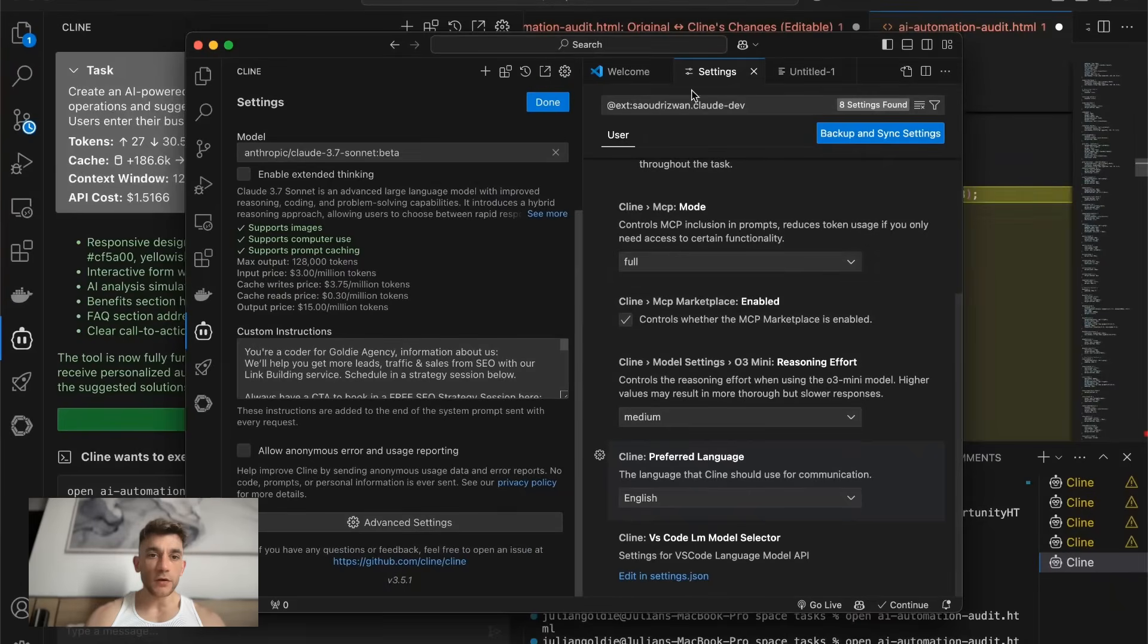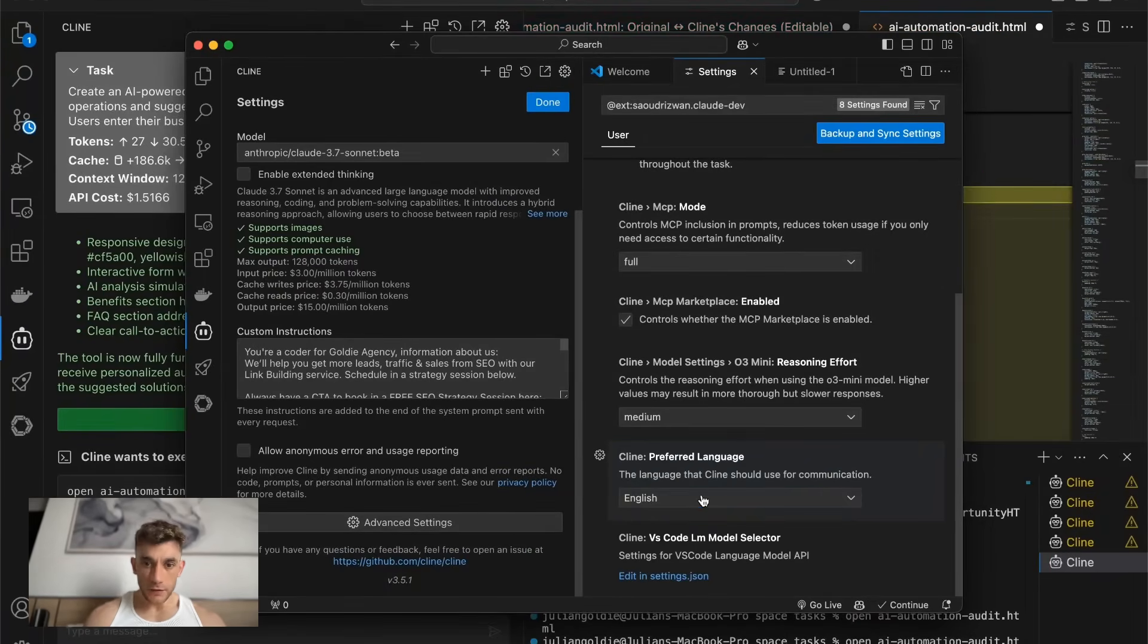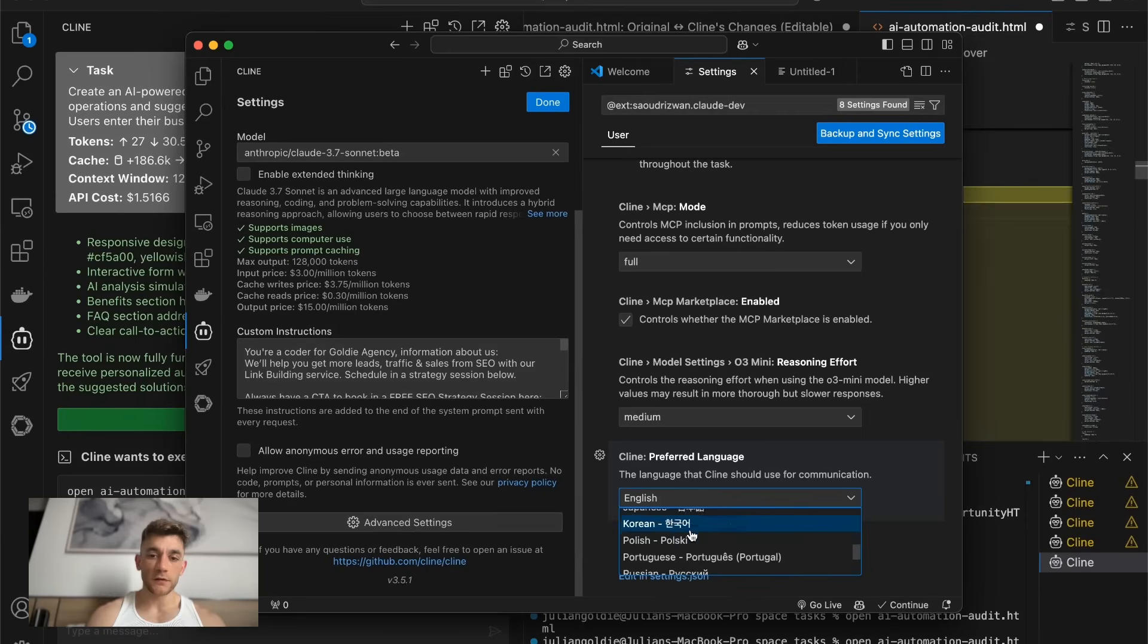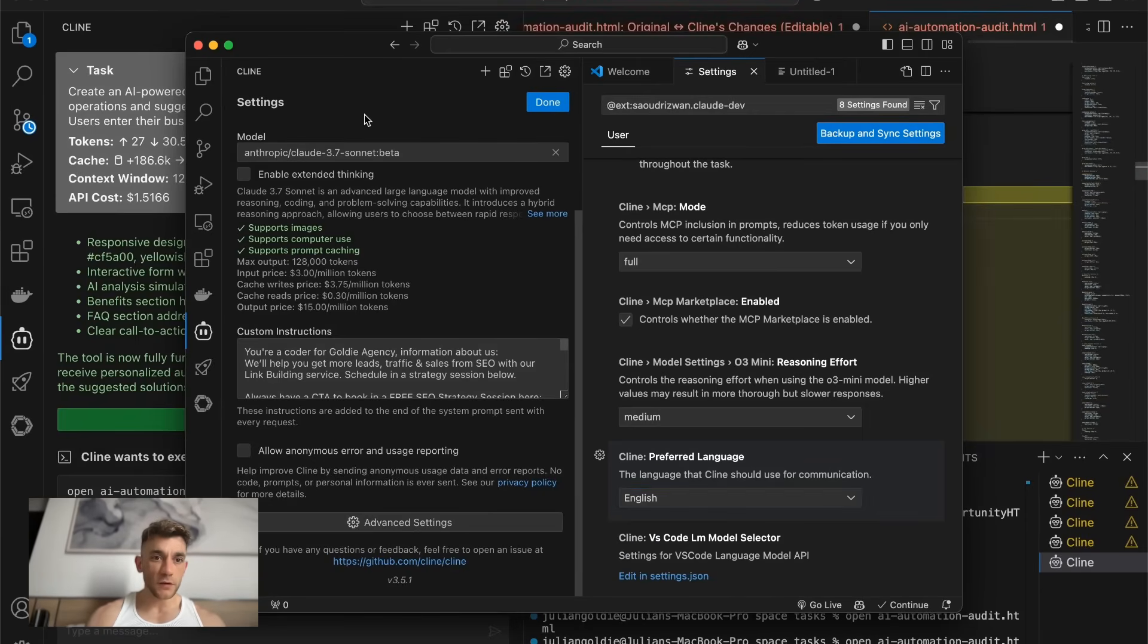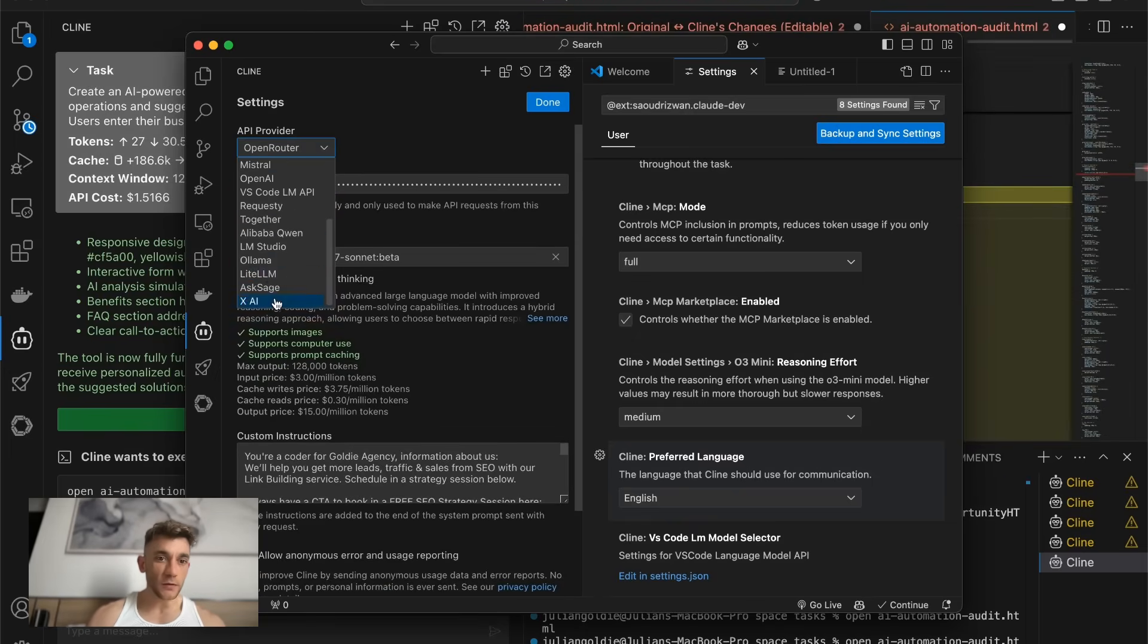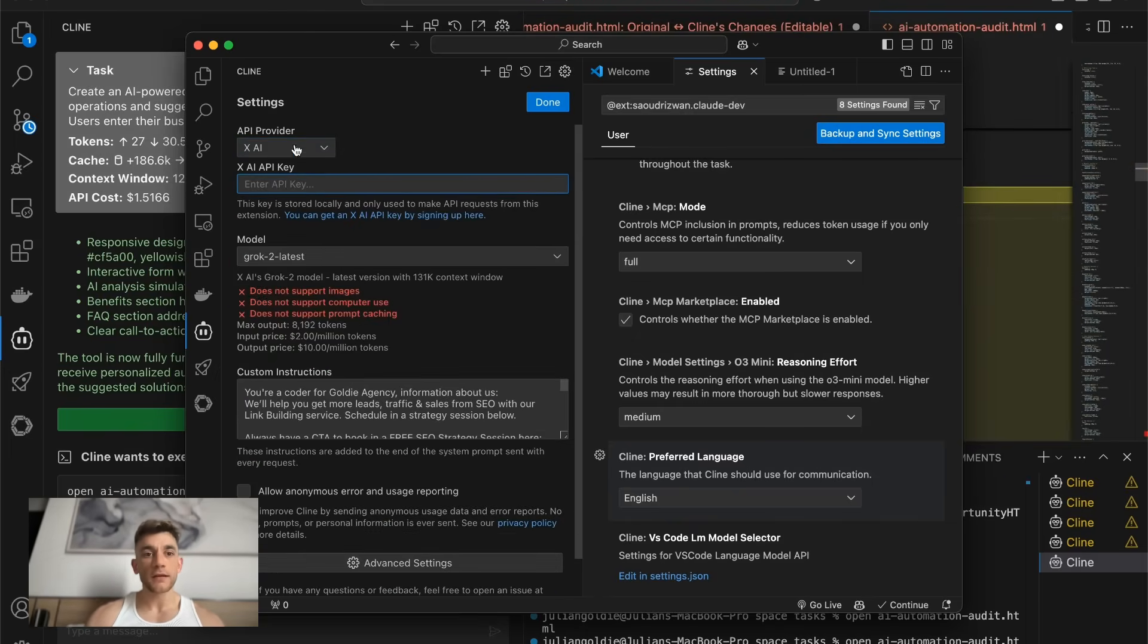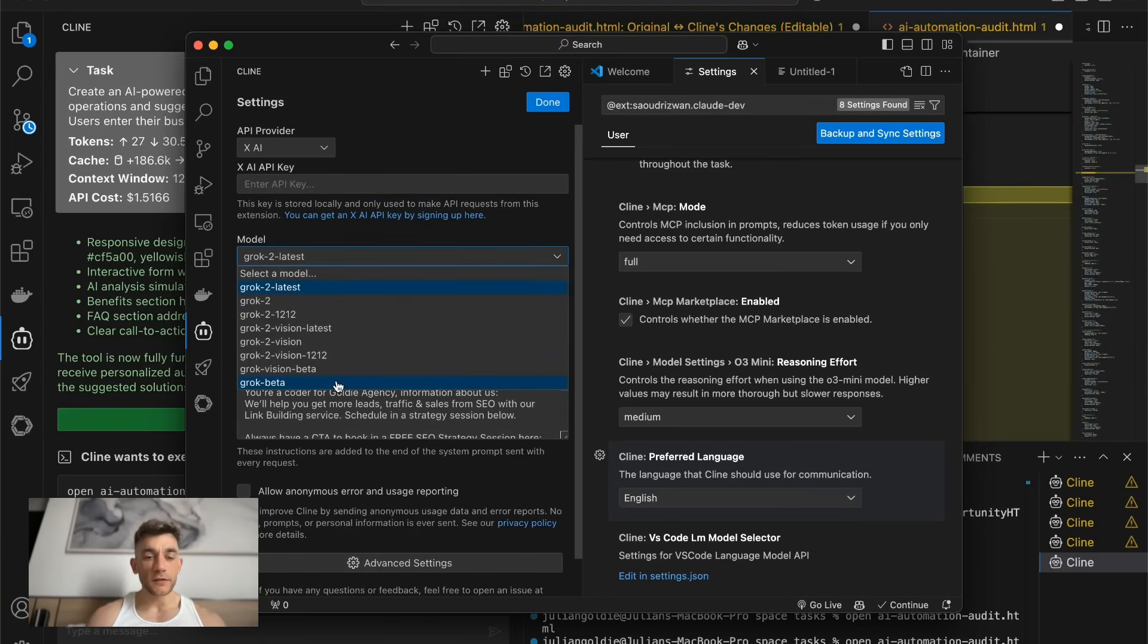The other thing to note here is if you go to settings and then advanced settings, you can actually change your preferred language. So you can switch between all these languages. And also if we go to the API provider and then scroll down to XAI, we can plug in our Grok API key, and then we can choose between models.